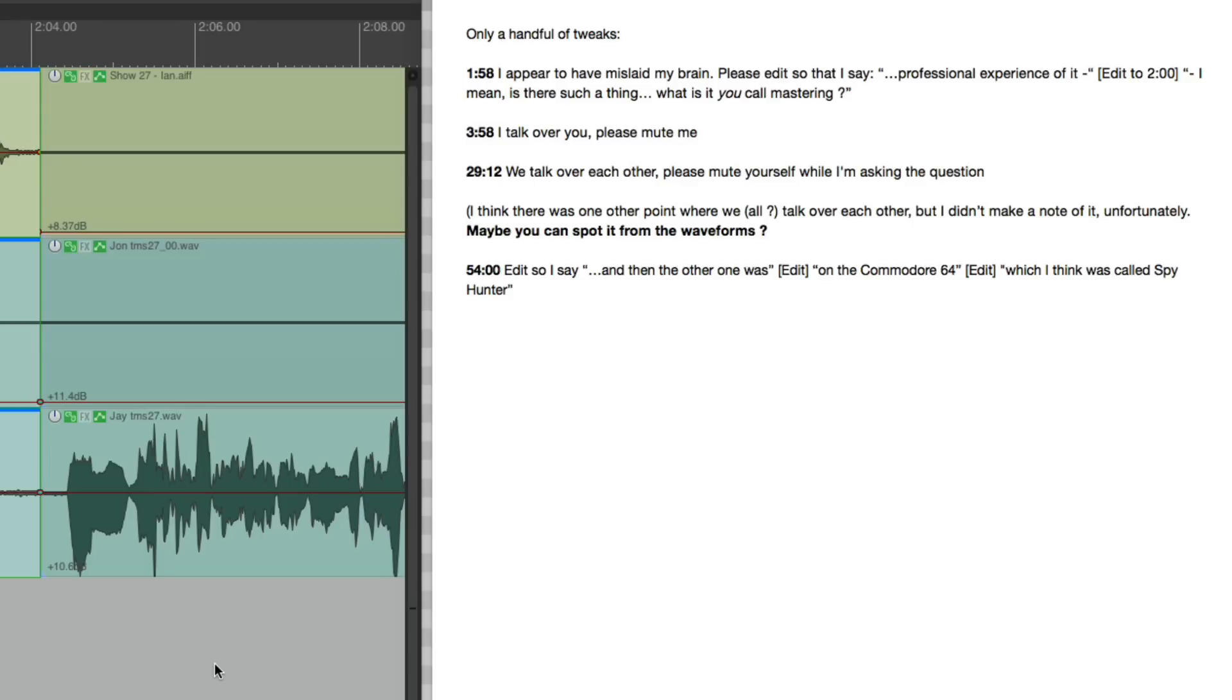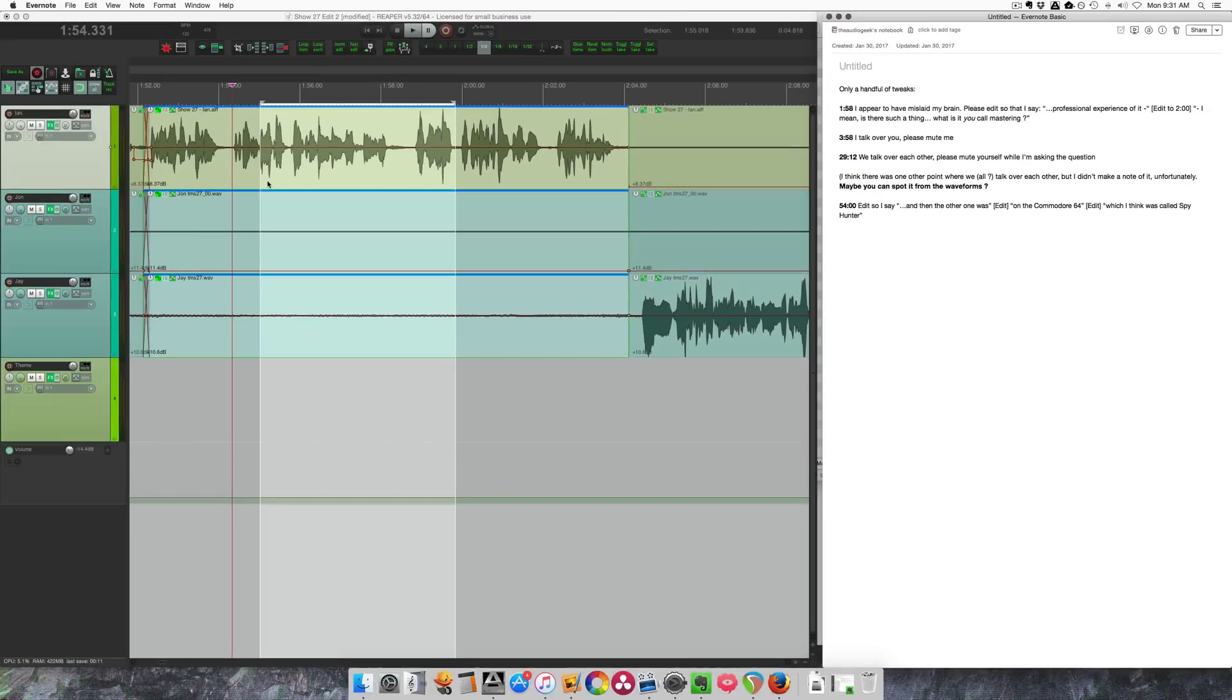If I just go through this list one by one and cut out stuff, I'm going to have a really hard time finding all the later items because the show is going to get shorter and shorter, and so the time code he's giving me is not going to match up with where the actual audio is anymore. But the trick I'm going to show you today is how I resolve that problem really easily using regions.